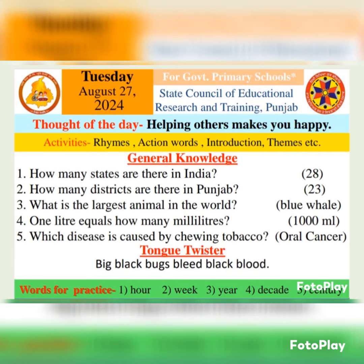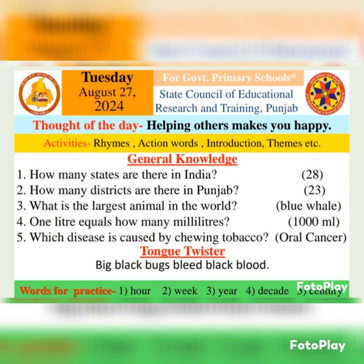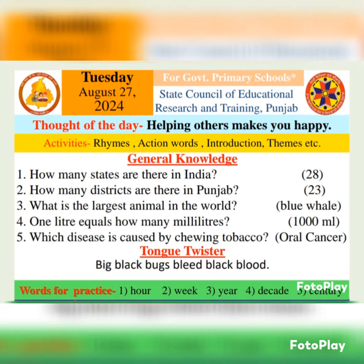Second question: How many districts are there in Punjab? Punjab vich kinne jile han? Punjab vich tei jile han. There are 23 districts in Punjab.